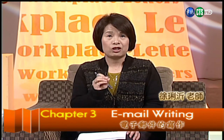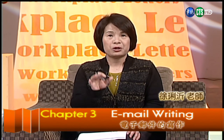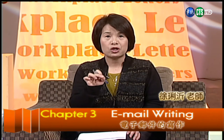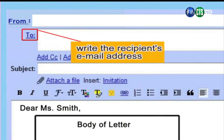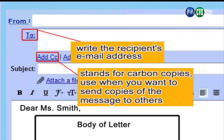I always teach my students: you can put your name in the To section first. 就是說避免發錯，在To的部分你先寫給自己，等到信件都完成了再來真正送出，就不會造成accident的發生。接下去有另外一個CC，it stands for carbon copies, used when you want to send copies of the message to other people.